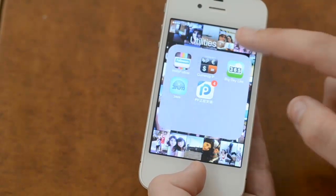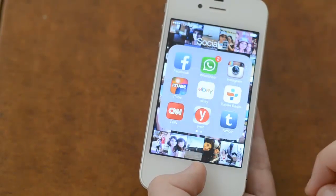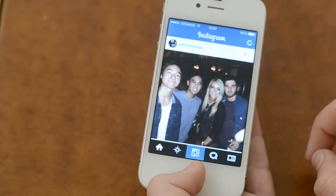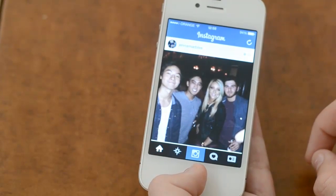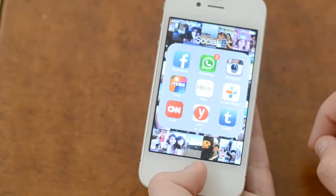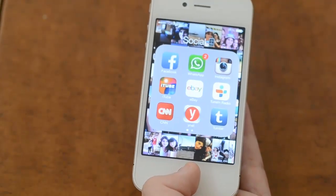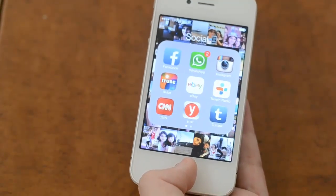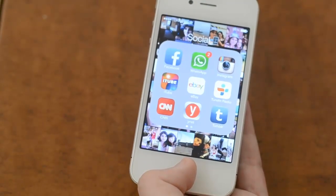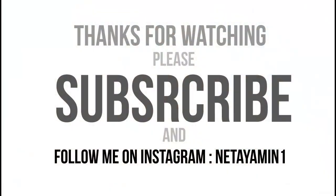So I highly recommend you guys doing this trick or tip, whatever you want to call it, if you have an iPhone 4 or 4S. Thank you so much for watching. If you like this video, be sure to hit the subscribe button and also like this video. I'll catch you guys in my next video. Peace, bye.